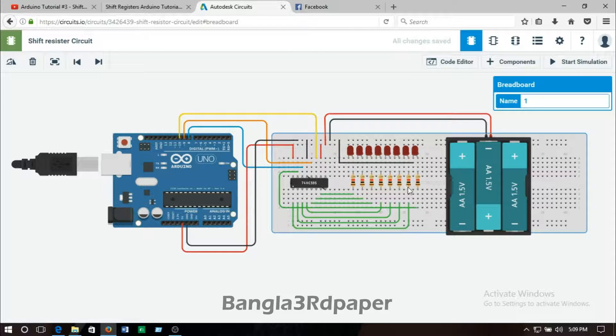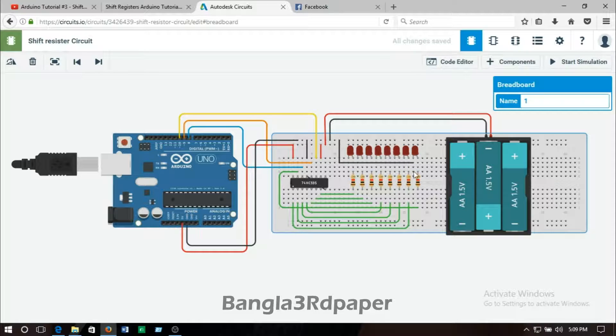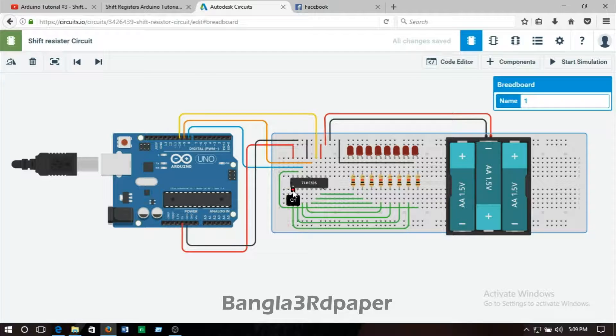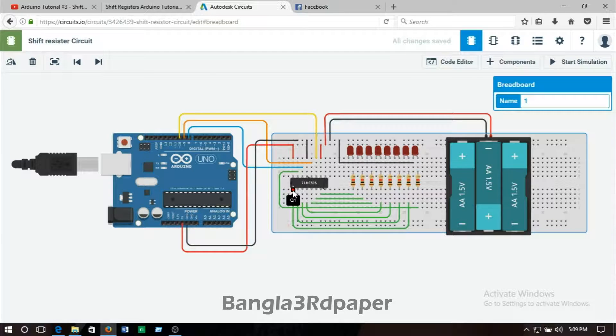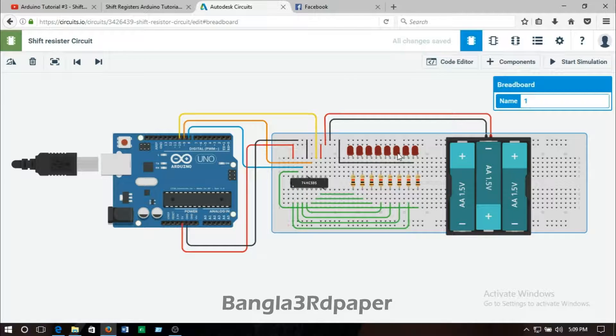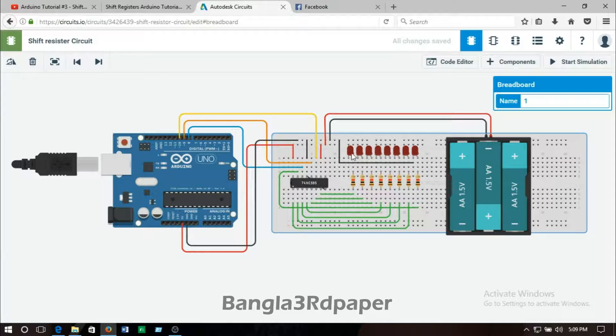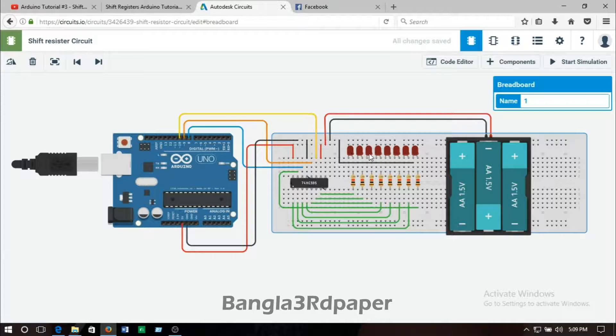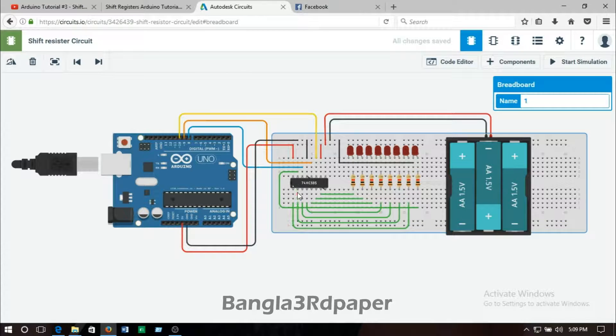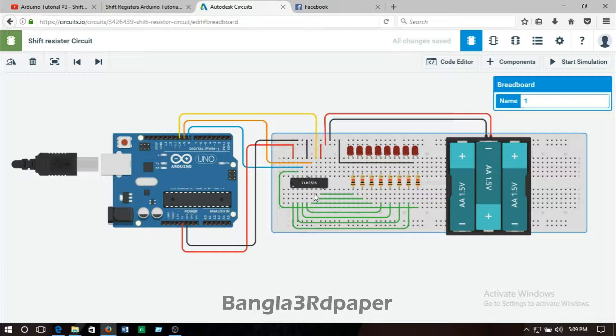Here you can see the first LED positive pin goes to pin number 15 of the IC. The second LED positive lead goes to pin number 1 of the IC, that's called Q1. All the LED positive leads go to Q2, Q3, Q4, Q5, Q6, and Q7.